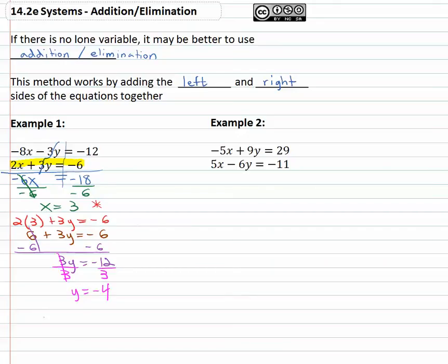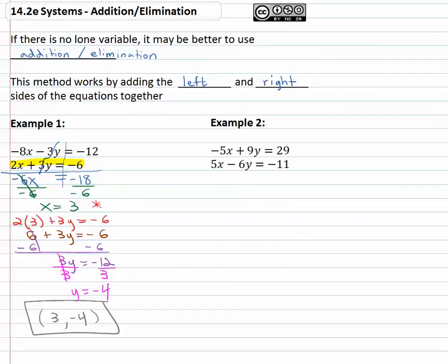Our final answer as an x, y pair: x is three when y is negative four. This is the solution that makes both equations a true equation.